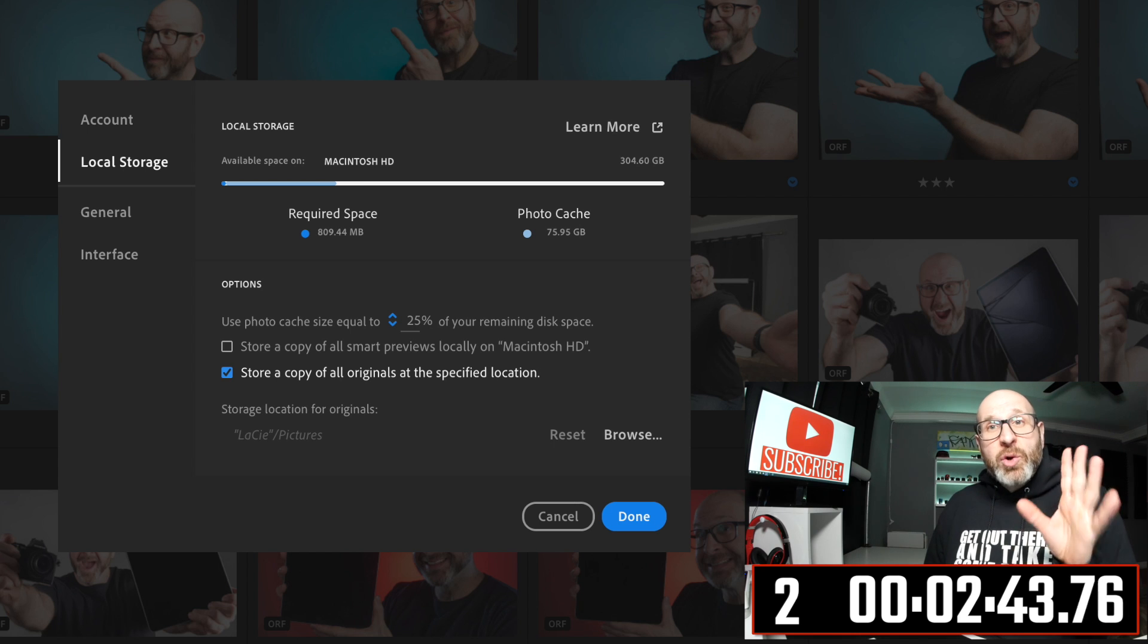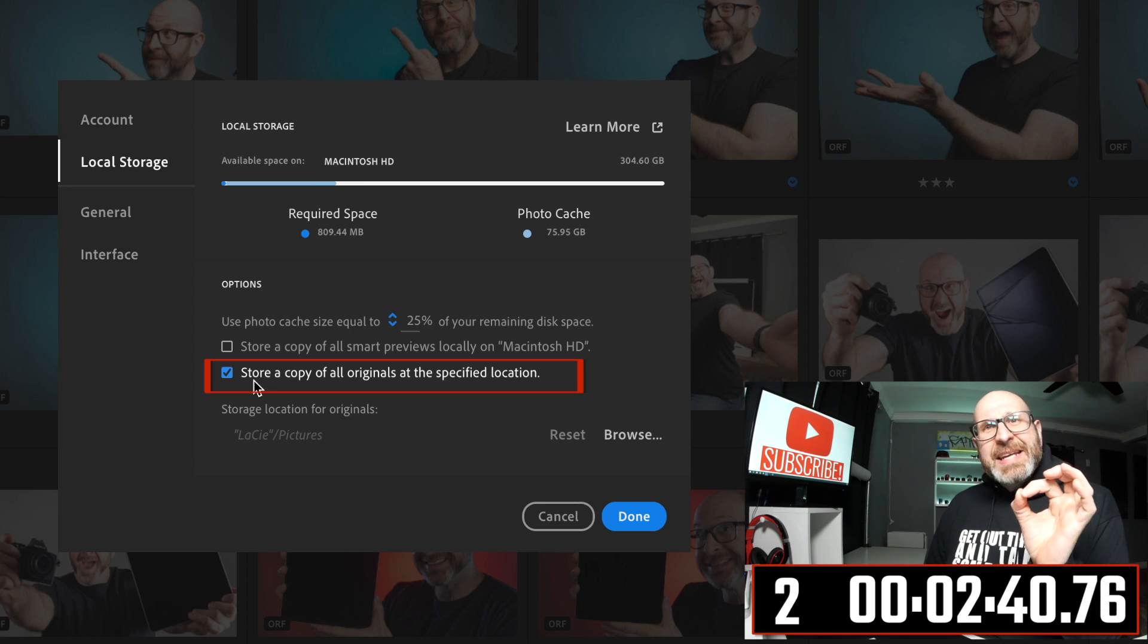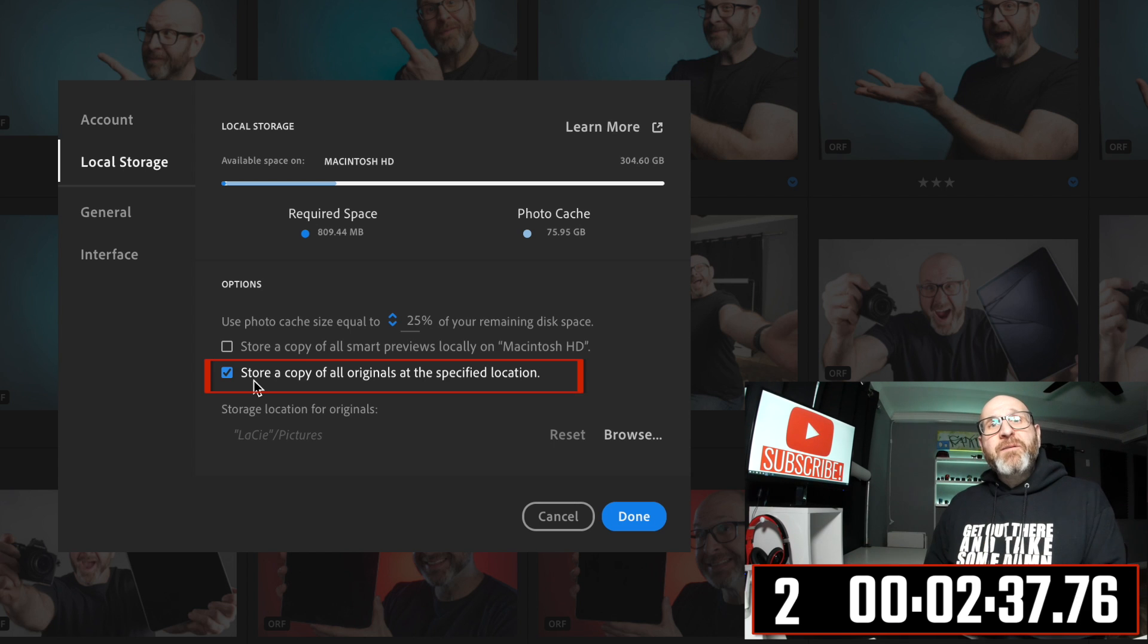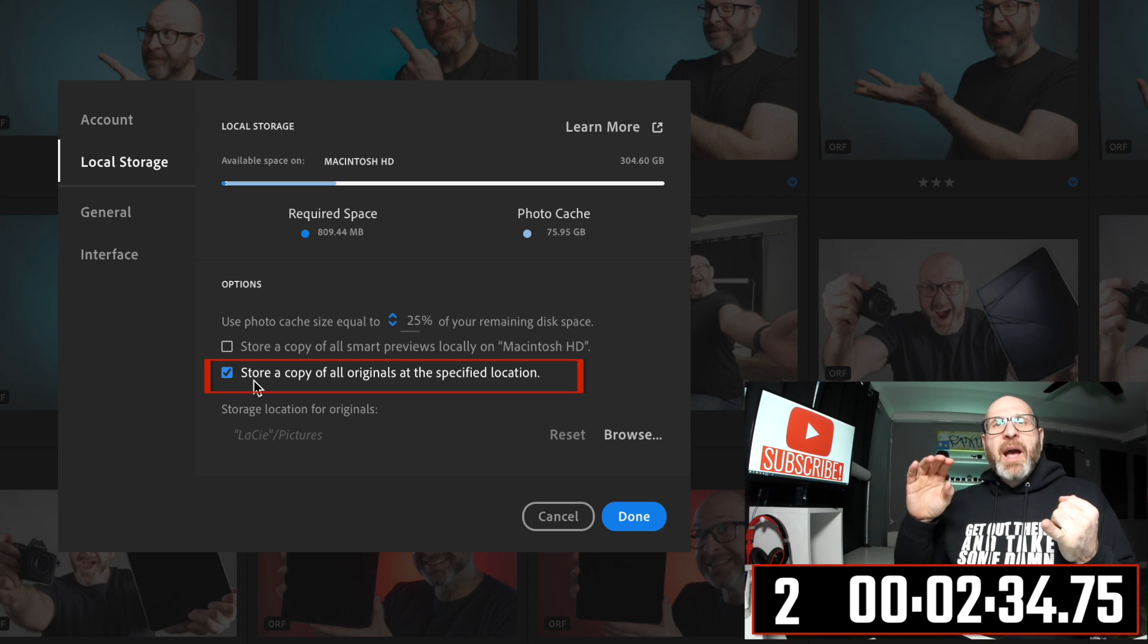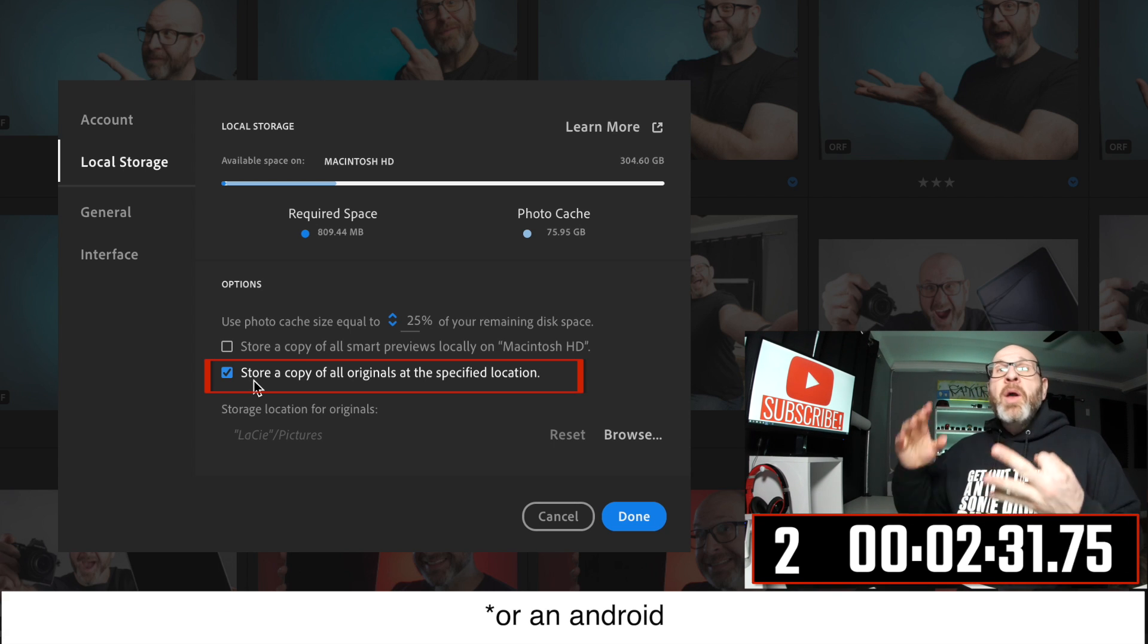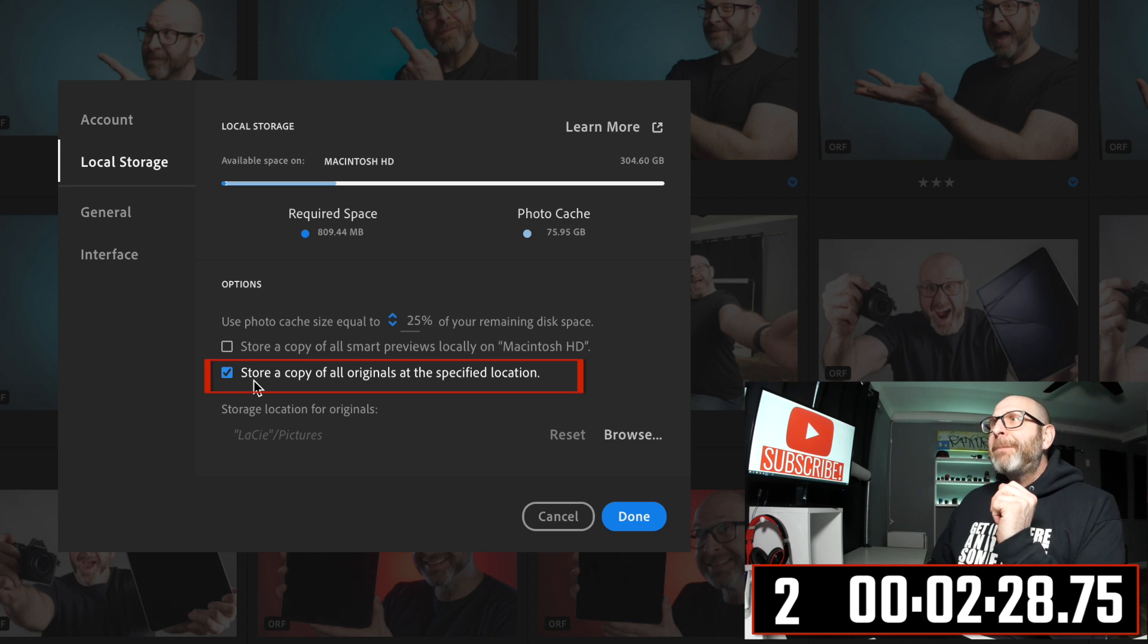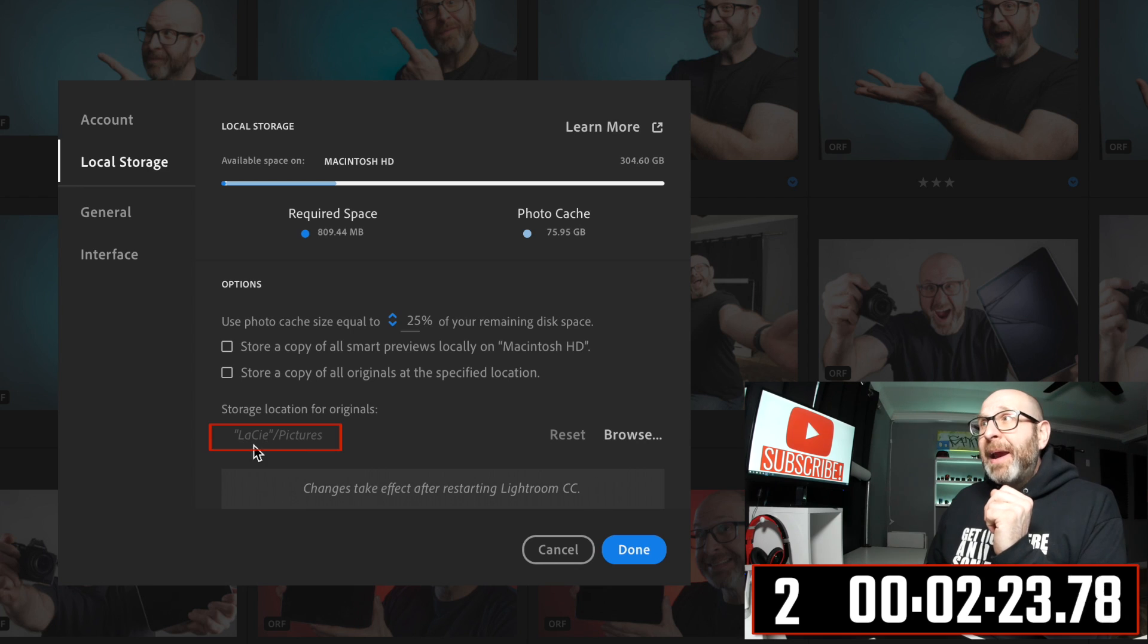Now tip number two is also right here in preferences. You can designate a master location for all of your photos that are imported into Lightroom CC, whether they come in from an iPad or your iPhone or a laptop. I have this desktop set to store a copy of all originals at this specified location right here.